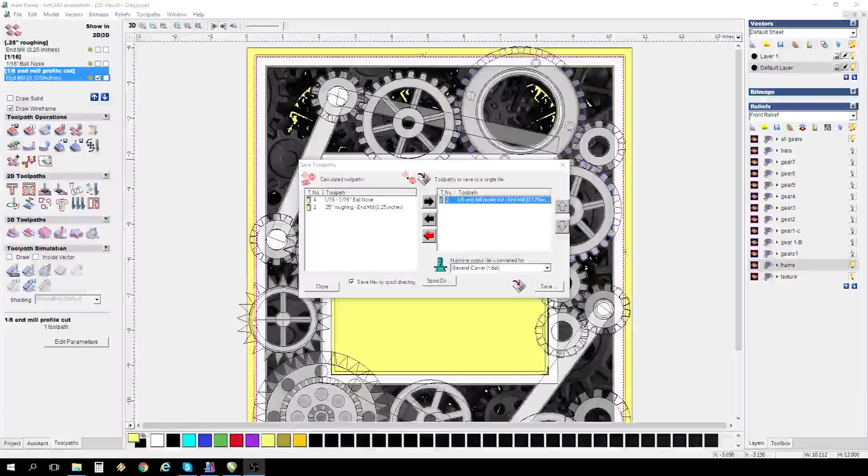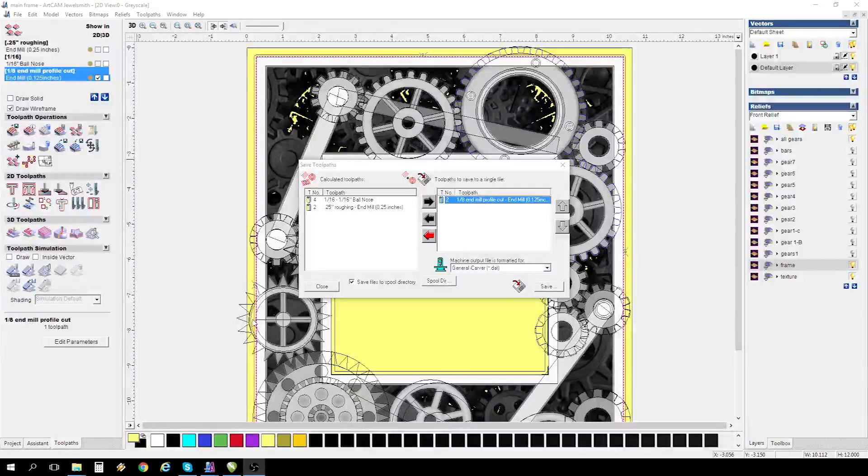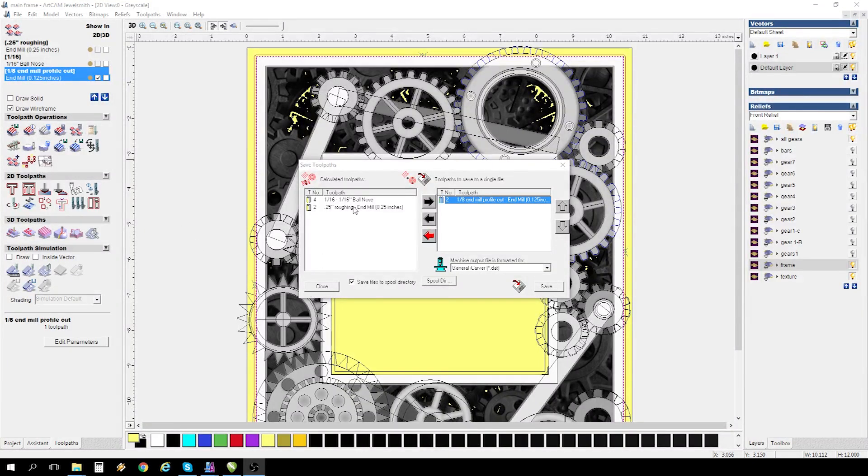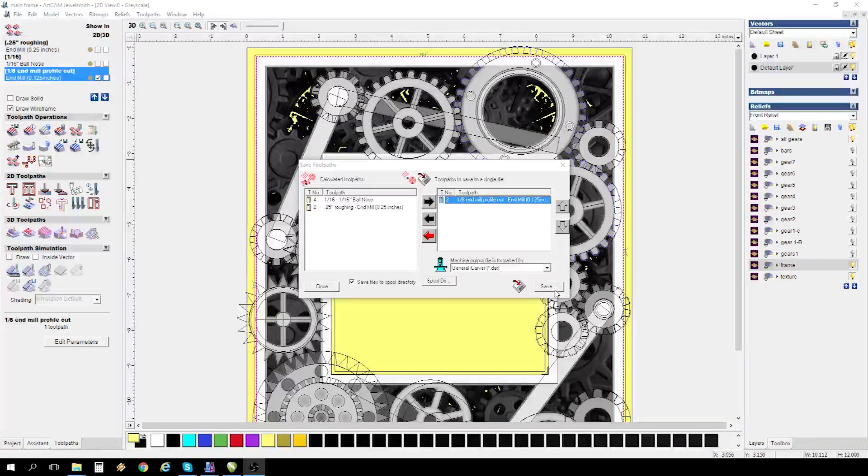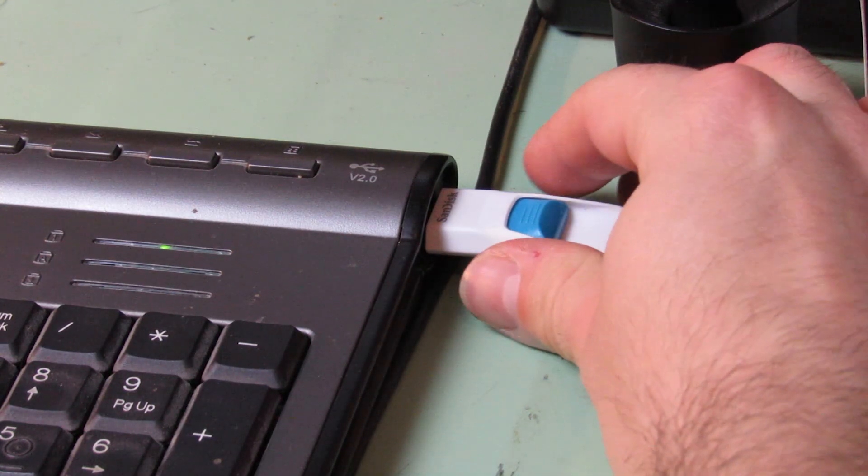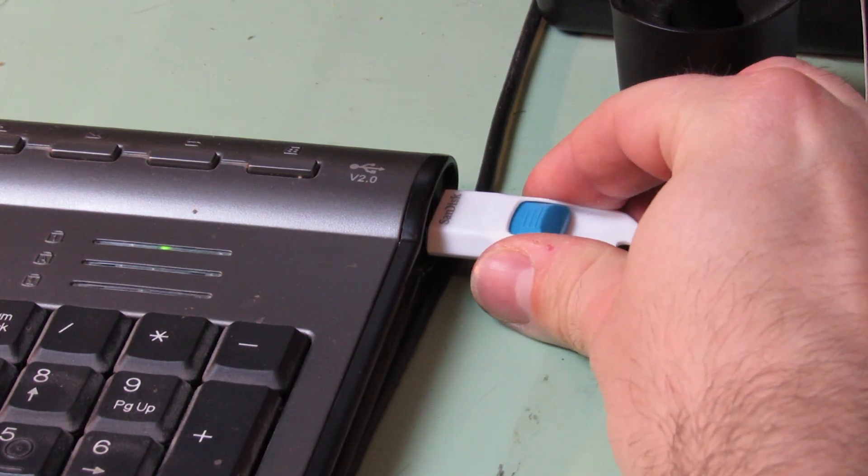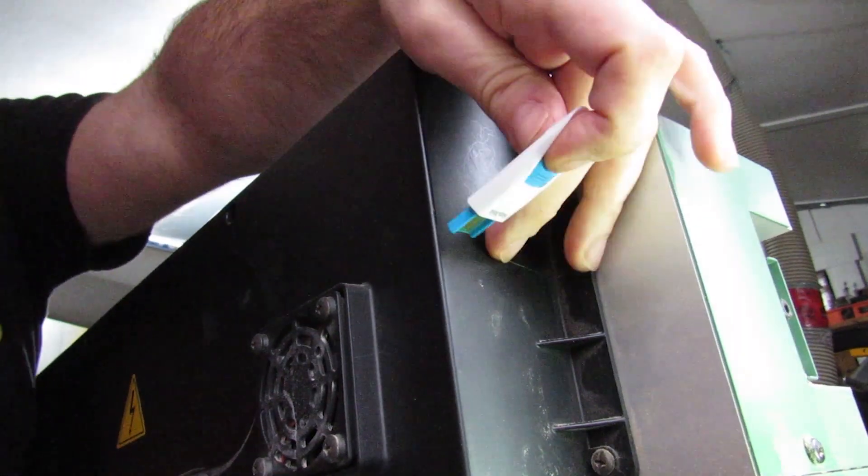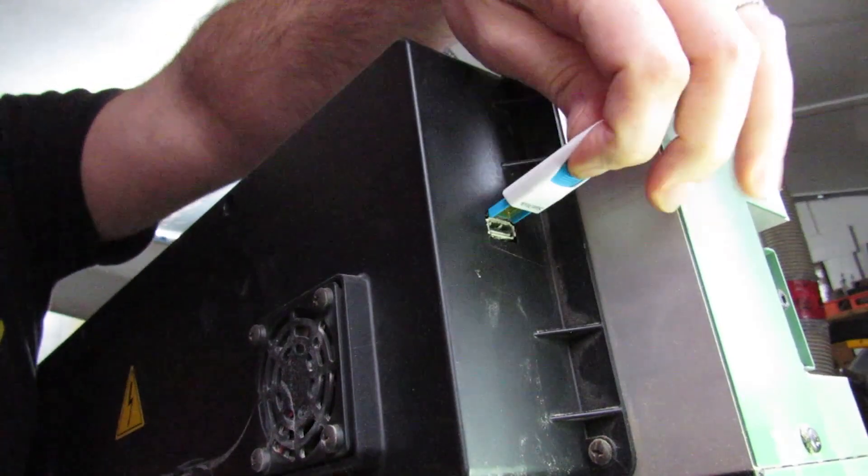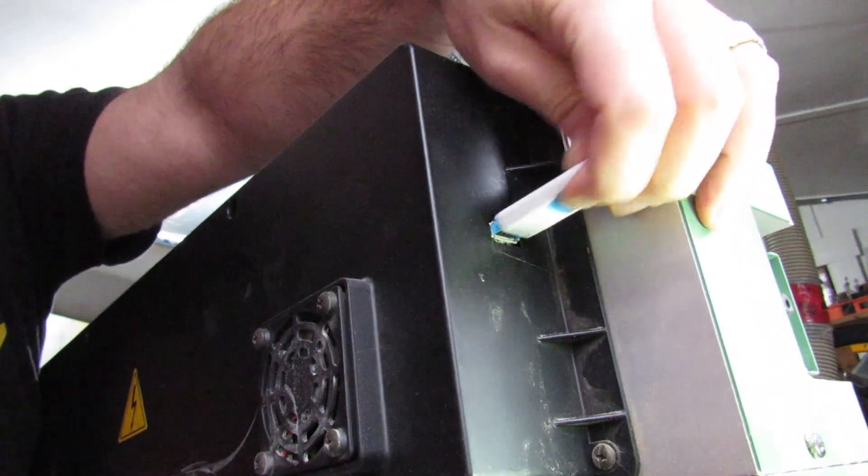Once I have all my tool paths programmed, it's just a matter of saving them onto my jump drive, and then I can take my jump drive over to my TNC machine and load it up for my machine to carve it.